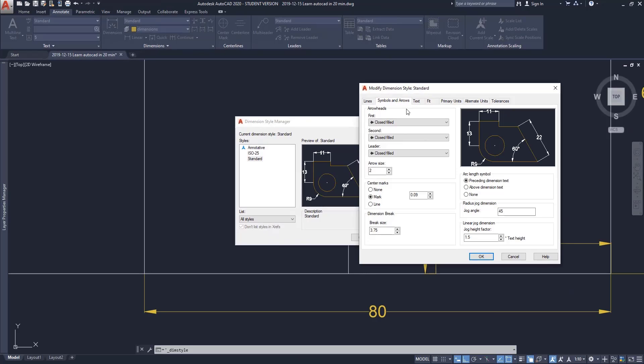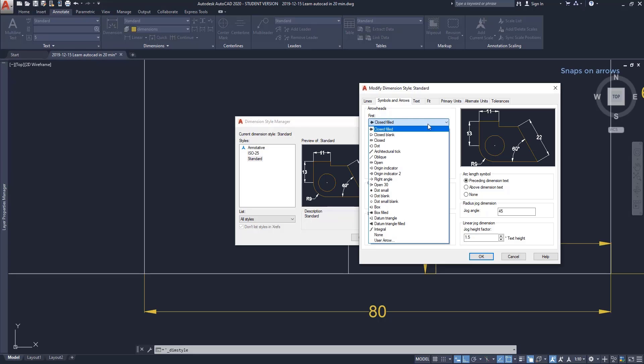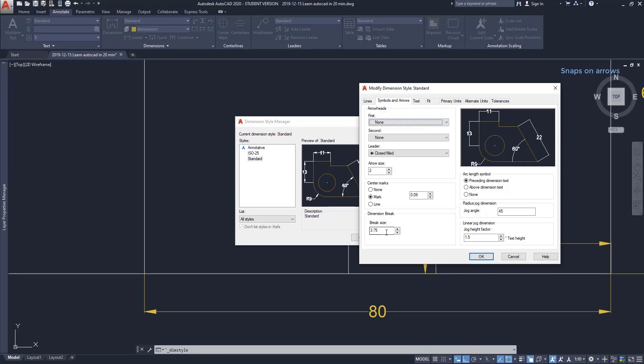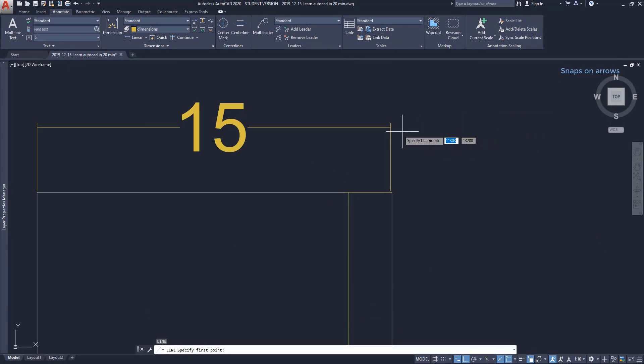On the Symbols and Arrows tab at the Dimension Style Manager, click on the first arrow head. As you can see on this list, there are plenty of them to use, but for now I choose None. Automatically, the second arrow head is updated to match the first one. The result is this—it's easier to snap to the endpoint.